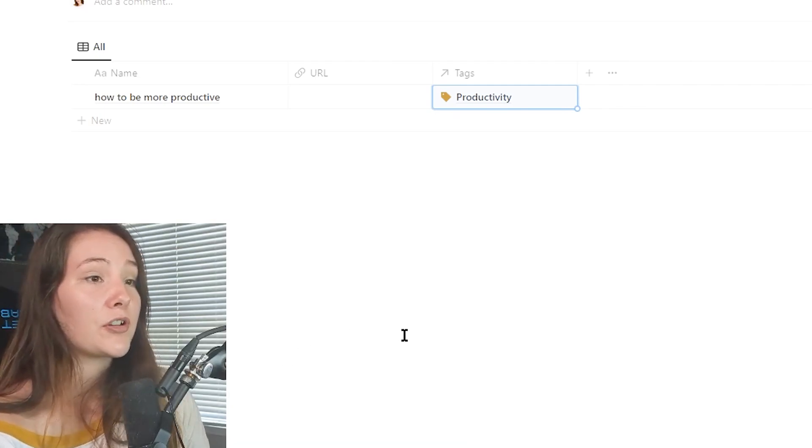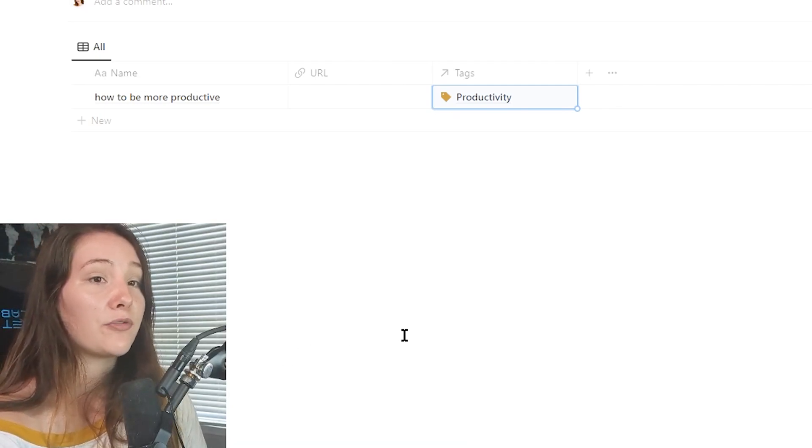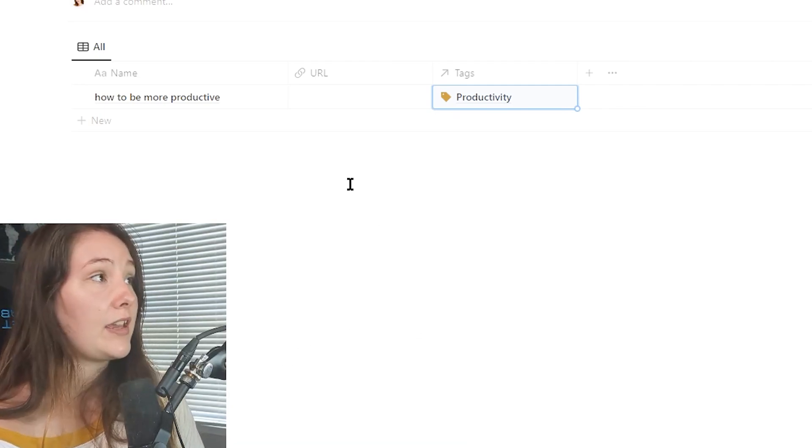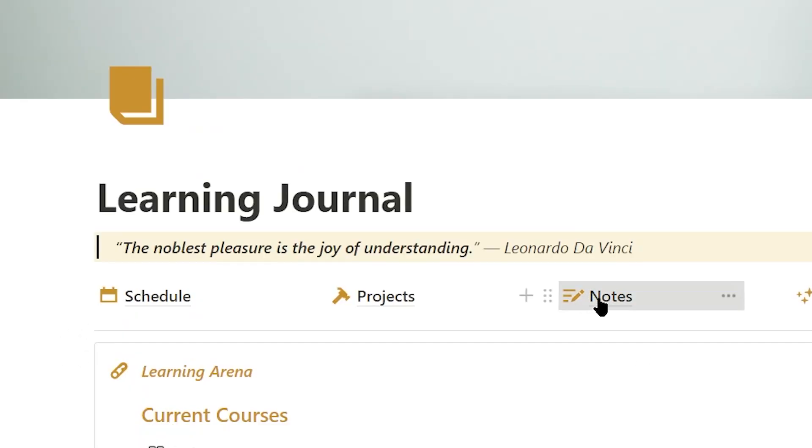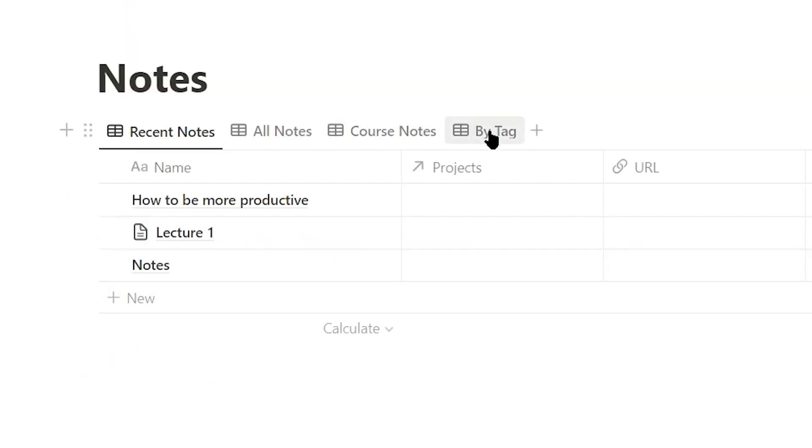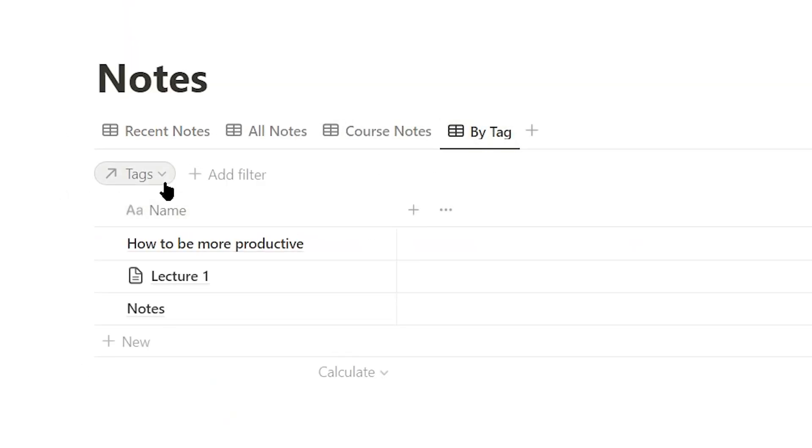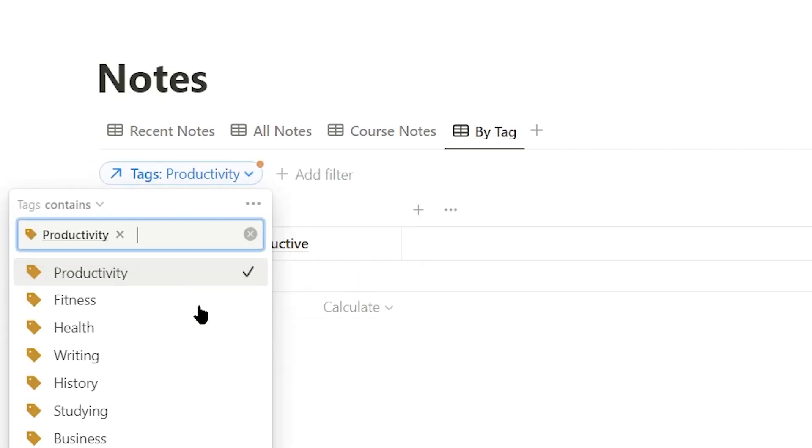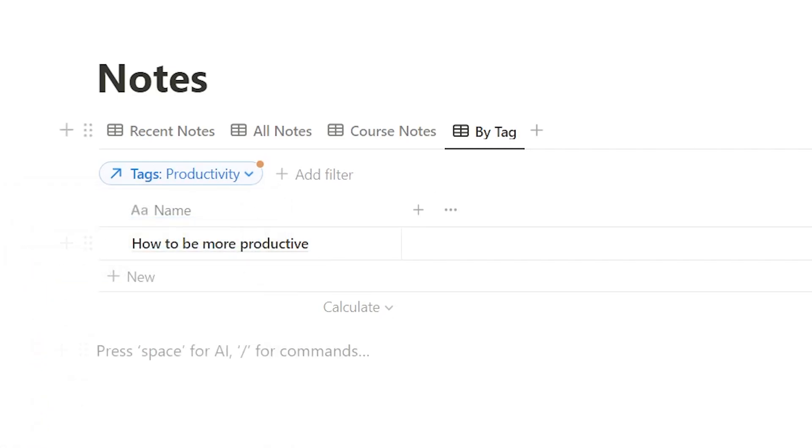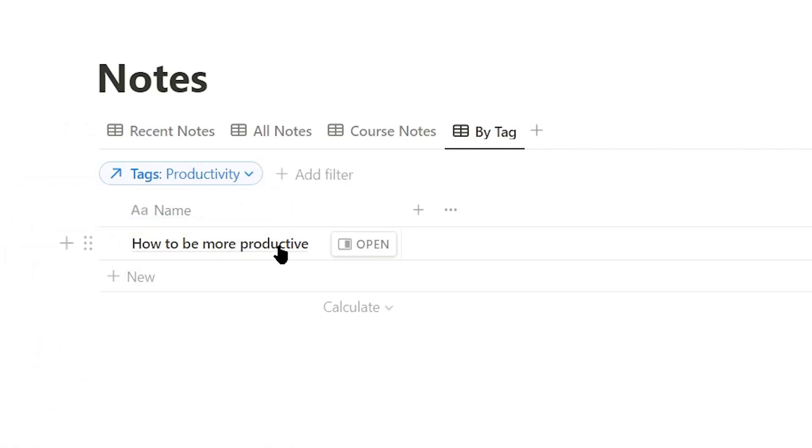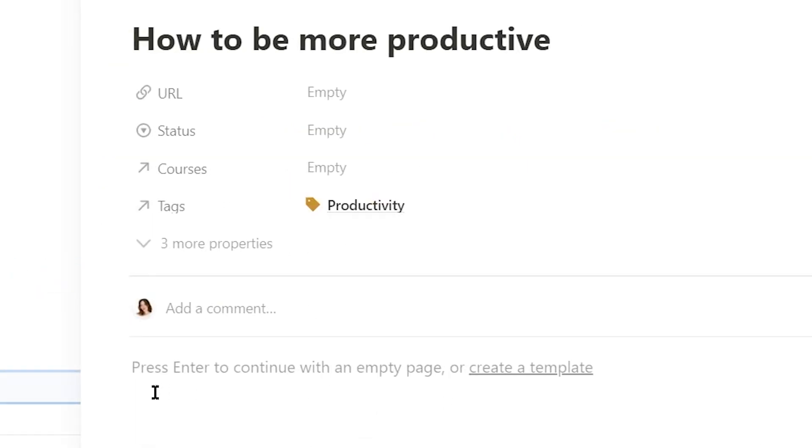Now in the future, if we ever want to review all of our notes on productivity, we can simply go to our notes page, go to our view by tag. And if we want to only see notes on productivity, we can just say tag contains productivity. And then we will, of course, only see the notes that we have taken on how to be more productive. And then we can open up the entry and see everything that we have written.